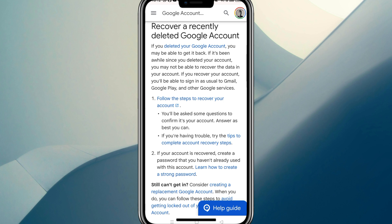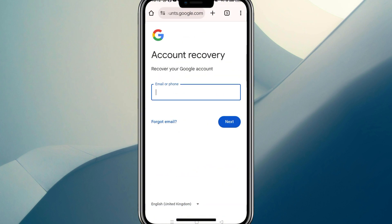All you're going to do is click on 'Follow the steps to recover your account.' From there it'll bring you to the account recovery window, and you're going to put in your email and your password. After that you'll be asked a few questions just to confirm that this is your account.